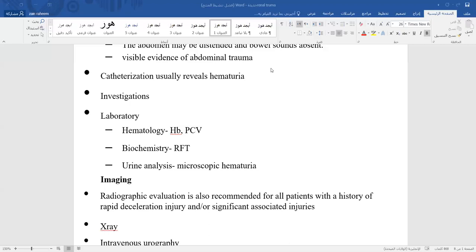An important note: the severity of hematuria is not related to the severity of trauma. This is because sometimes there is a complete ureteral transection, disruption of the ureteropelvic junction, or avulsion of the renal artery — in which cases there may be little or no hematuria despite severe injury.